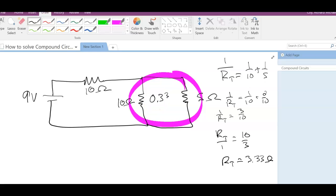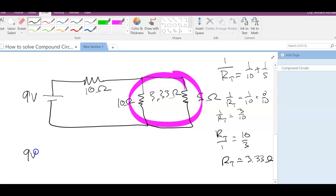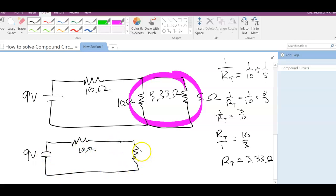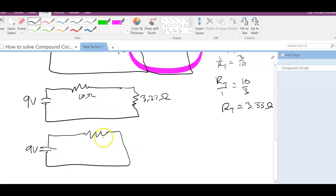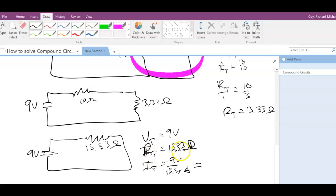So the parallel section is 3.33 ohms. The full circuit is then the 10 ohm series resistor plus 3.33 ohms, giving a total resistance of 13.33 ohms. The total voltage is 9 volts, total resistance is 13.33 ohms, and using V = IR, the total current is 9 divided by 13.33, which equals 0.67 amps flowing through the whole circuit.